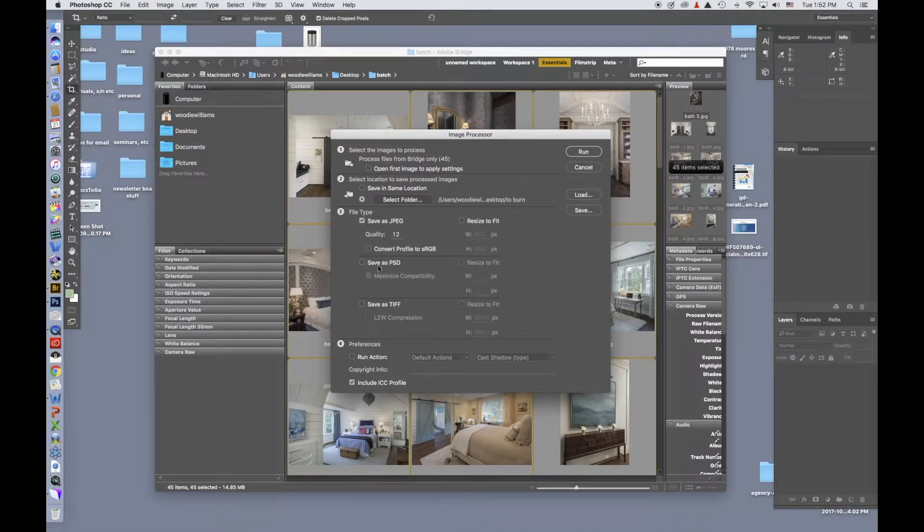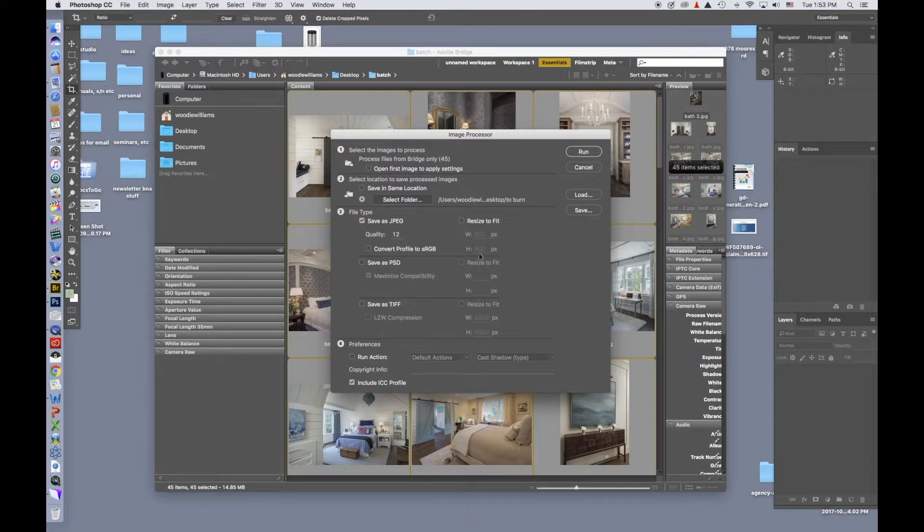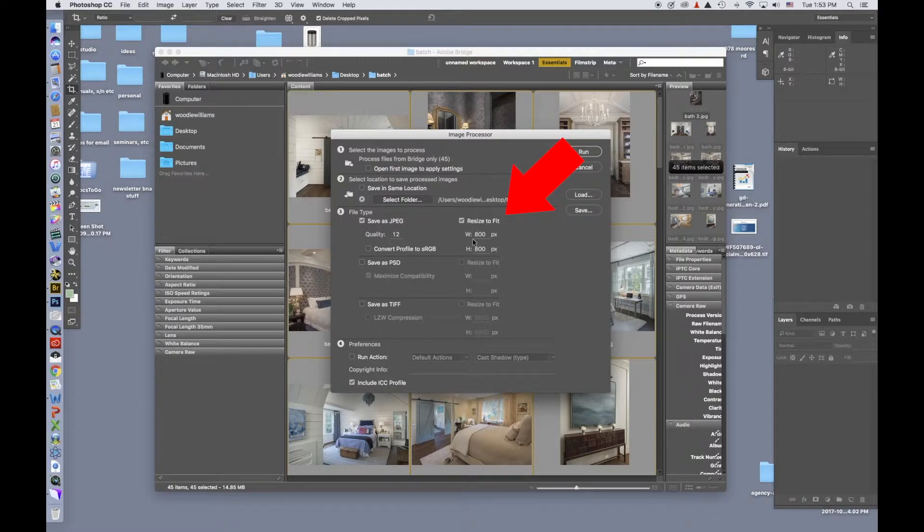You have options as PSDs, as TIFFs, and then I want to send them small files. So instead of just converting them to JPEGs, I will resize them.